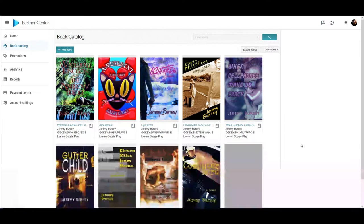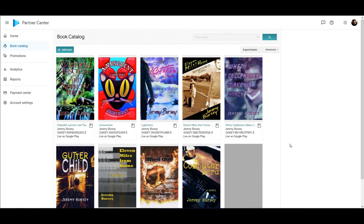Before you can create an audiobook through Google, you need to make sure that you are part of their Partner Center first. You also need to make sure that you have at least one eBook on their platform — the eBook that you're going to convert into audio. It's one of the primary rules in order to participate in the program. They're going to pull your content from your eBook as the base for your audio, so it won't work if you don't already have a copy of their eBook.